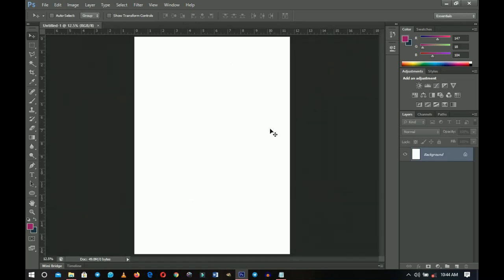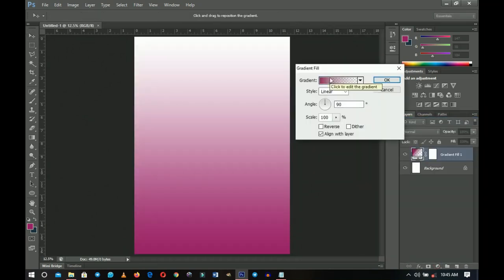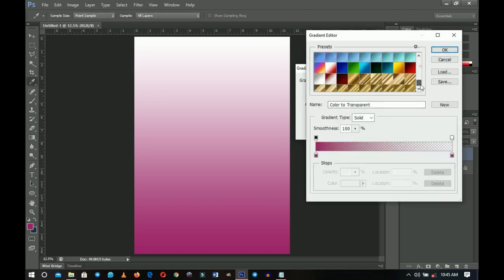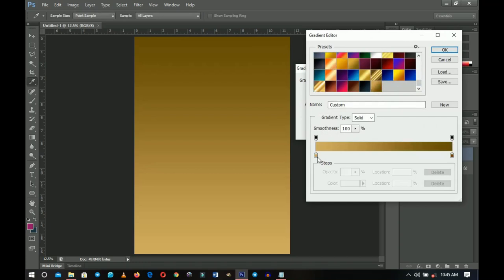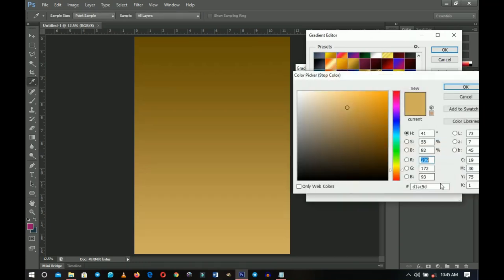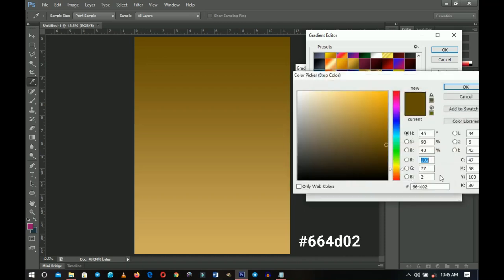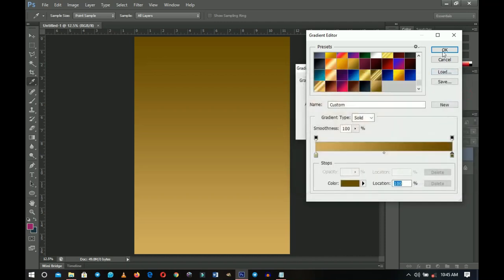The first thing we're going to add is a gradient — you know I'm a guy of gradients. Go to the gradients pack, choose our gradient, and click on the gradient fill. You can choose your gradient; I've already set it to make it easier for you. I'm going to select the first color and then the second color. At the end of the video we'll try it with a different color.